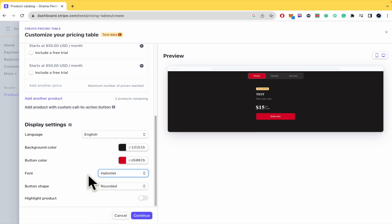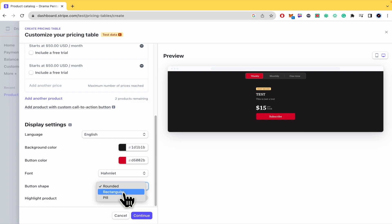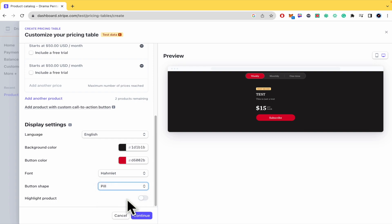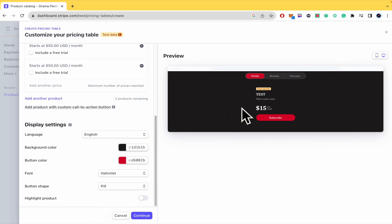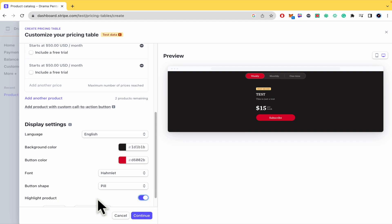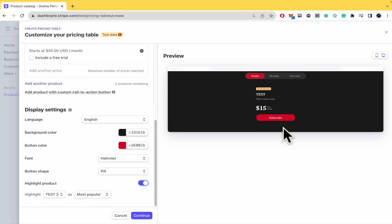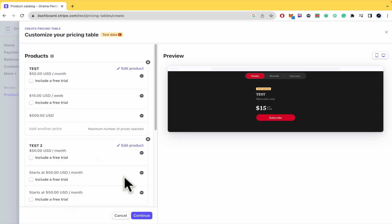The font also, you can change the font, the button shape, it could be rounded, rectangular or like a pill and at the end to highlight a product if you want. This is not working because I just have one product but when you have several products this is a great feature to highlight your product.